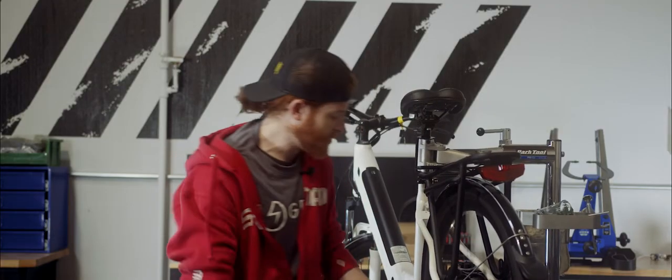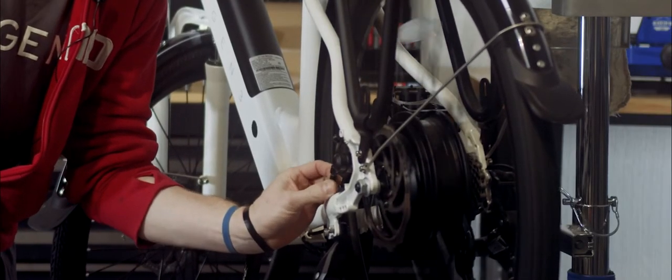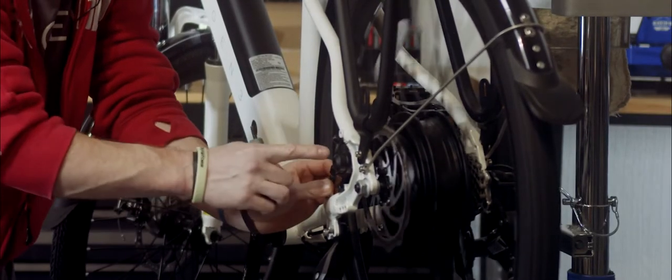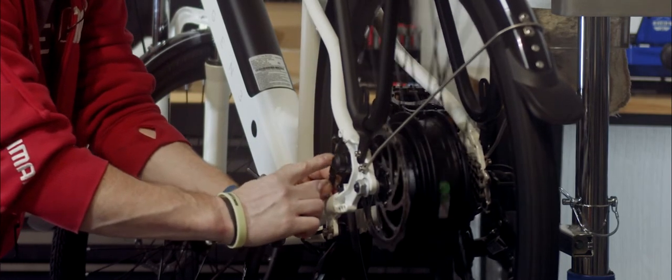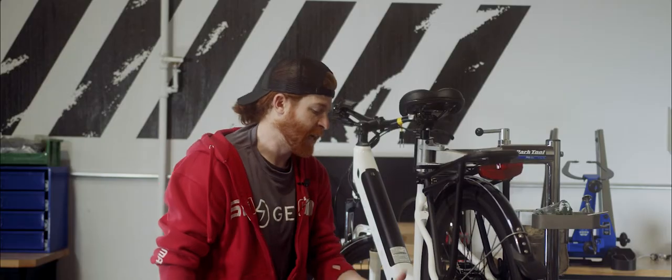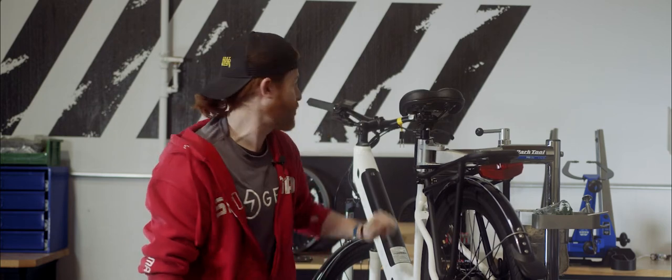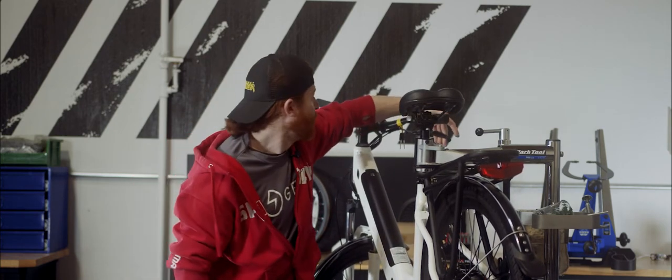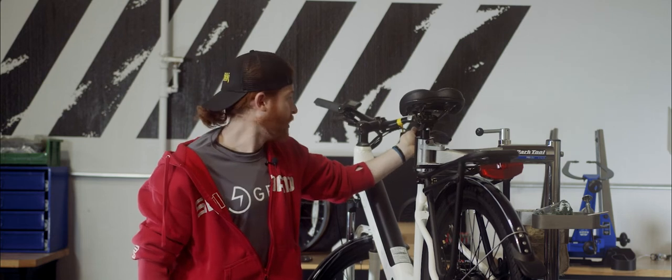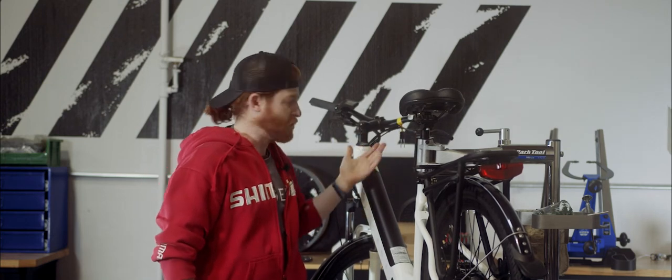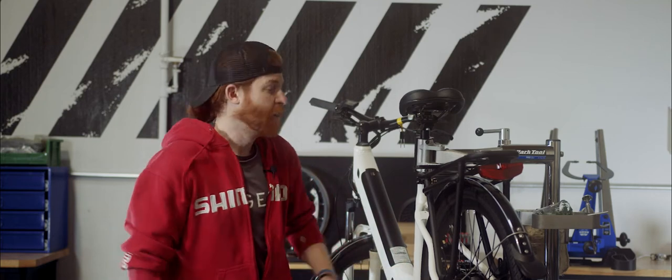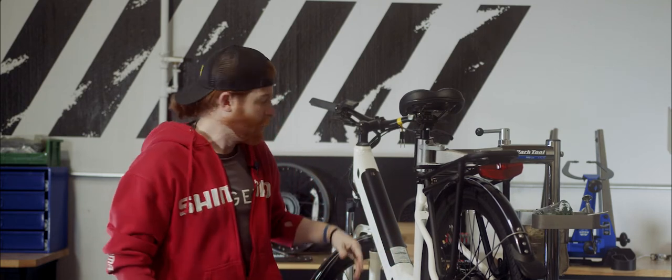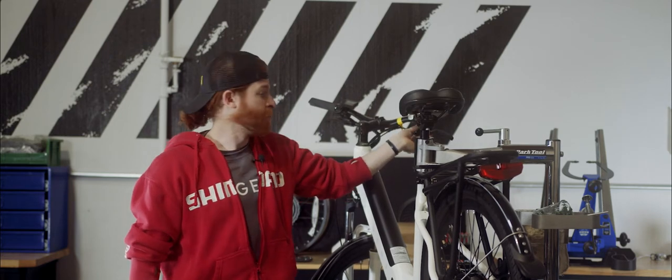So you can spin the wheel, unscrew those barrel adjusters, and you can watch that articulating arm move closer and closer to the body of that caliper. And every time you turn that barrel adjuster, you notice that the lever starts to engage sooner each time. Now, I typically will recommend that people don't use the barrel adjuster at the lever because it's so much more difficult to make an adjustment down here as you're riding the bike. If you notice that as you're riding, you want the brake to engage sooner, you can make those adjustments on the fly.